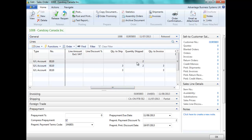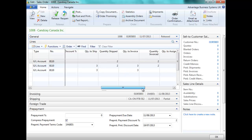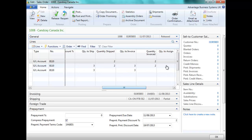We have fully shipped the first line, part shipped the second line, and we have not yet shipped the third line. Note also that we have fully invoiced the first line, part invoiced the second line.